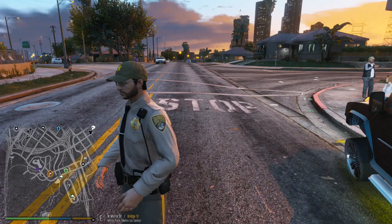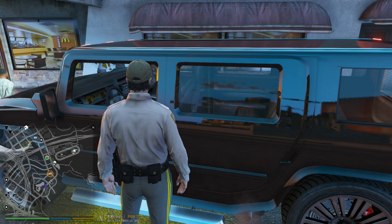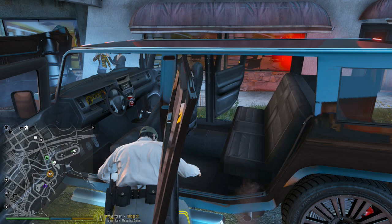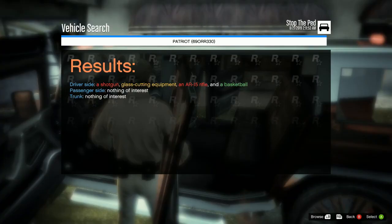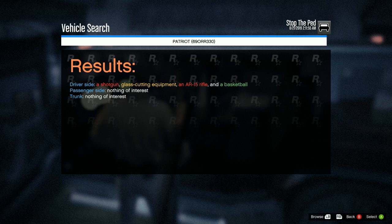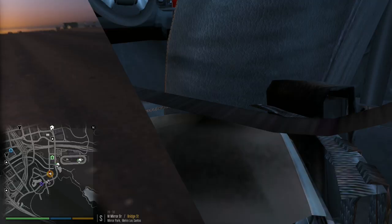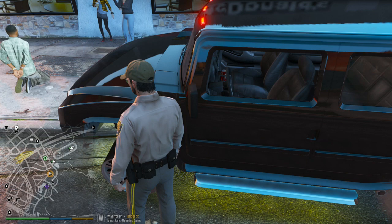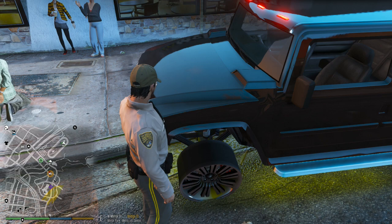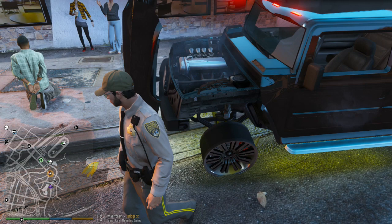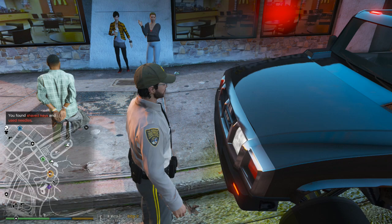Now I'm going to go ahead and do a vehicle search with that G key. Push the G key, search the vehicle — it opens the whole thing up. See that? It shows you what you find on each side — driver's side: glass cutting equipment, an AR-15 rifle, and a basketball. Passenger side: nothing found. Trunk: nothing found. The only thing it doesn't show that I don't like is under the hood, because I always search under the hood. If you want to do that, you just walk up and push your search key and he'll search it out just like that. You'll have to search the hood separately in that case.